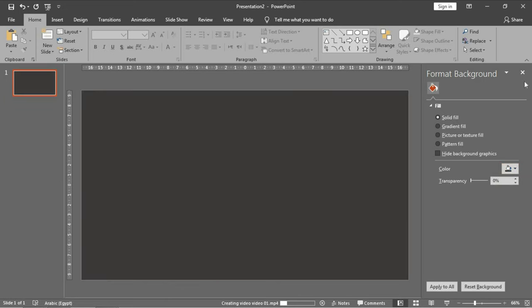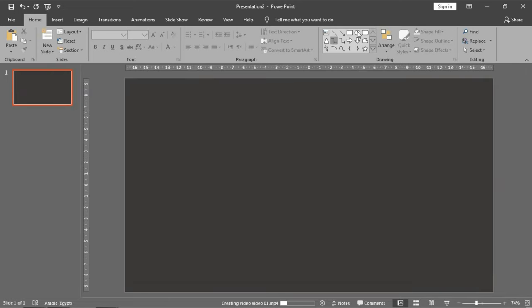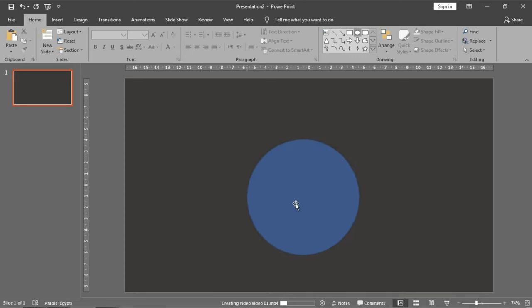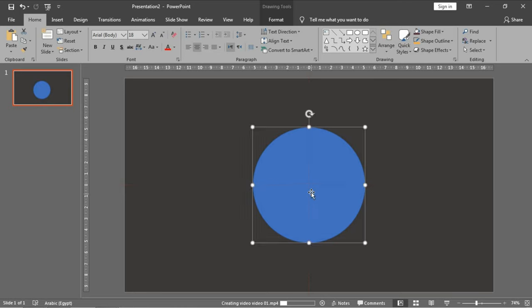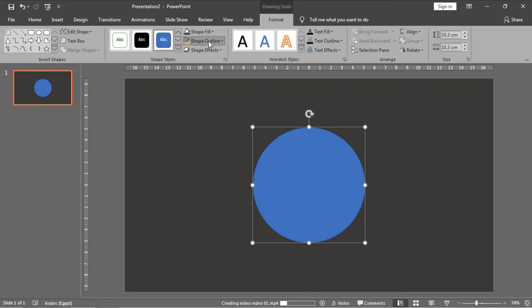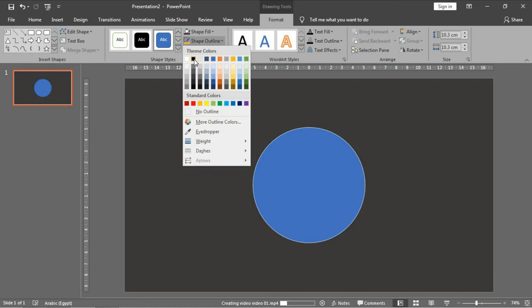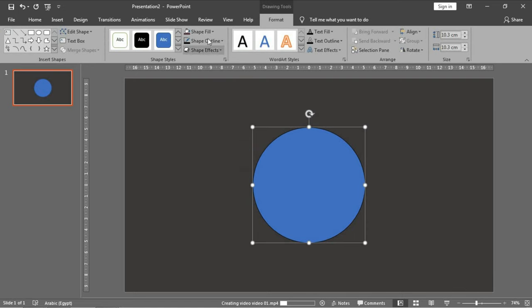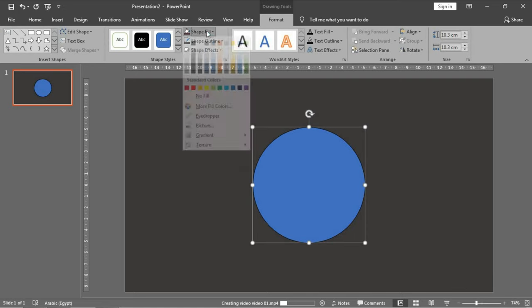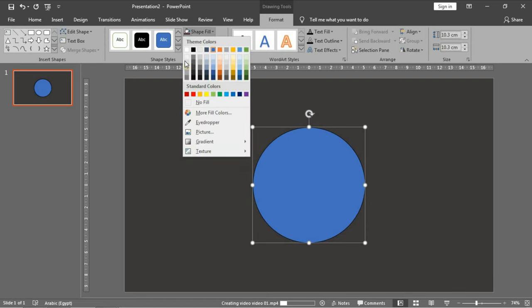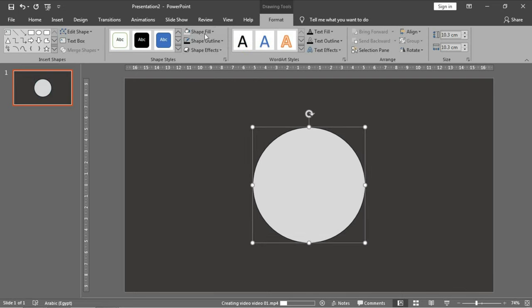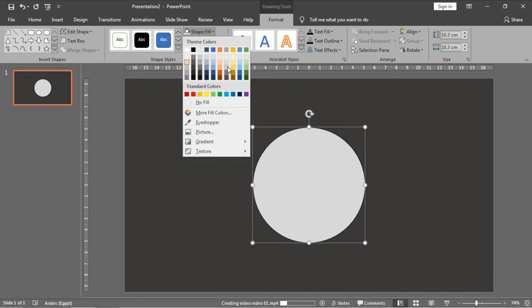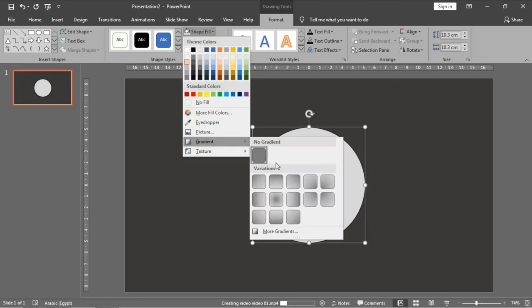I'll make the first circle which will be the background of our watch. I will make its border like this and its fill like this. Then I will make the background gradient color like this and increase the weight of that border.